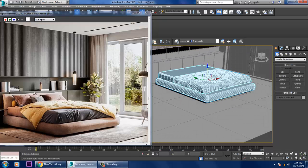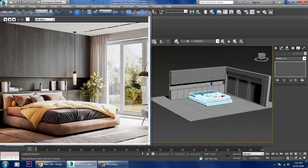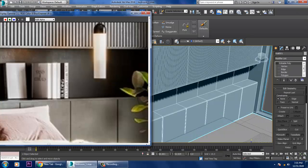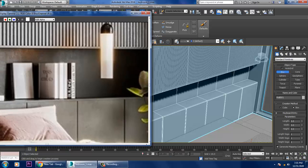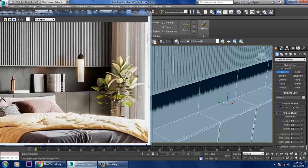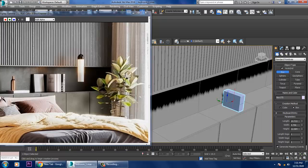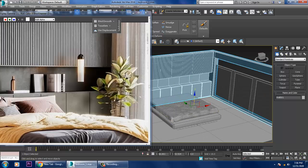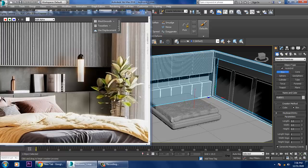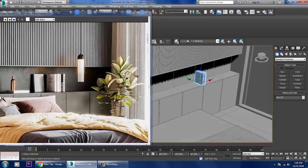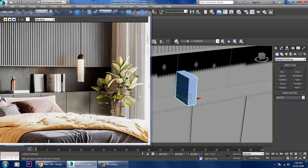Now we'll create the books. Go to the top view, activate Auto Grid, and take a box. Resize it and increase its height a bit.